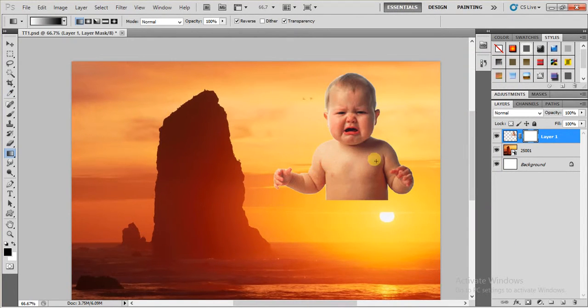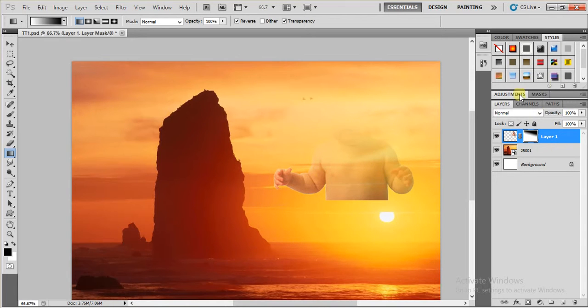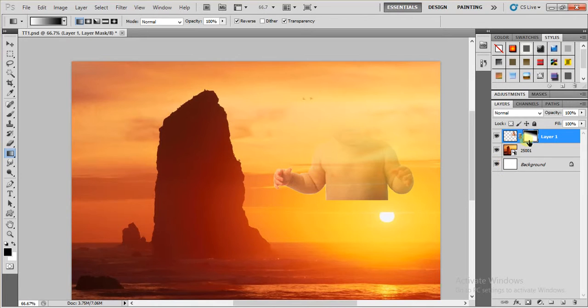Now I'm going to drag and drop. So now you can see the difference over here. See here the white area is visible, and the gray area is transparent, and the black area is totally hidden.